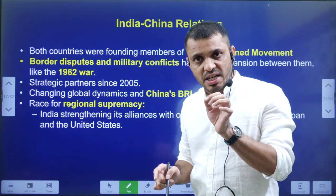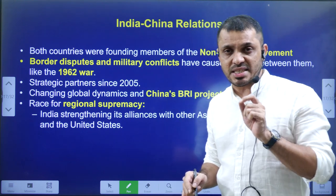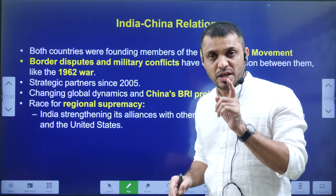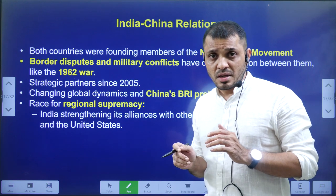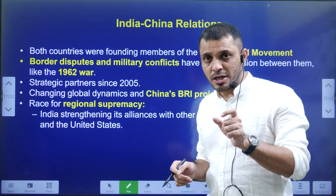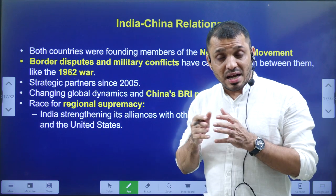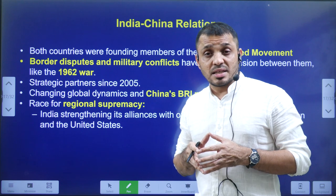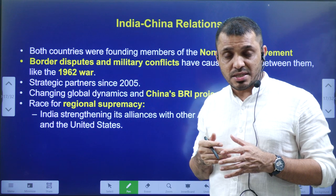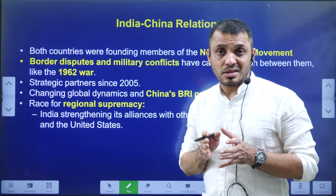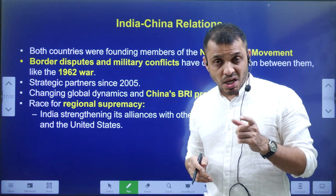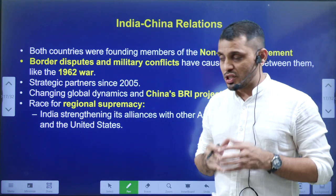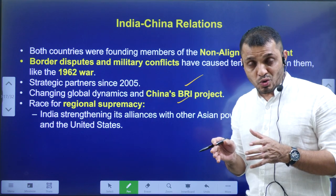Interestingly, India was the first country to recognize China as a state, and India showed great empathy towards China when it was occupied by imperialist Japanese forces. Despite this, many differences emerged. After independence, in 1954, both India and China signed the Panchsheel Agreement, which also became a basis for the Non-Alignment Movement. However, in 1959 the Dalai Lama sought refugee status in India and India granted it. China objected, and this became a flashpoint leading to the India-China war in 1962.